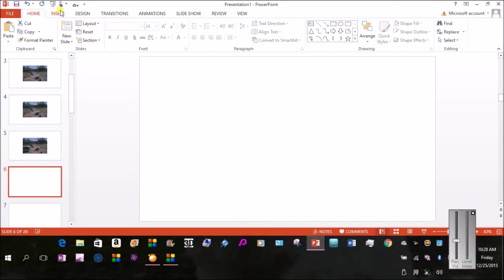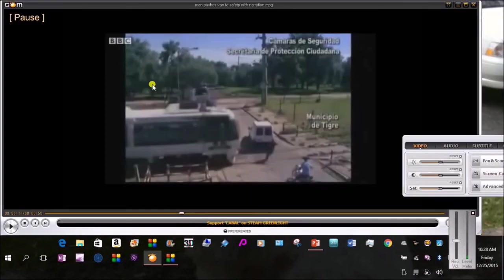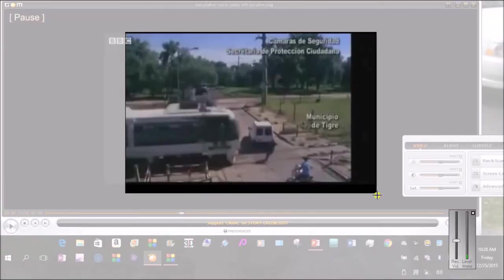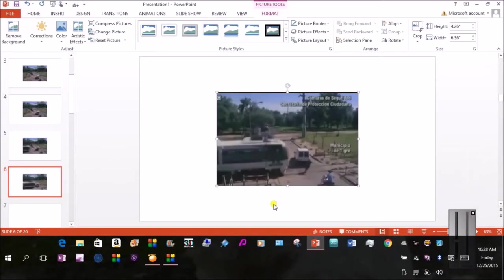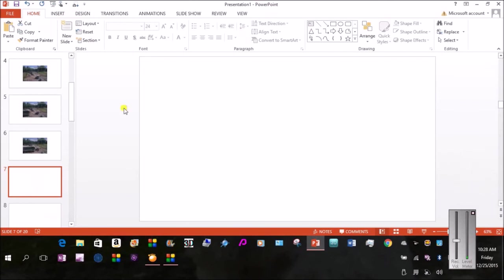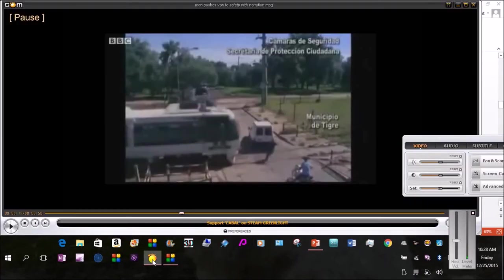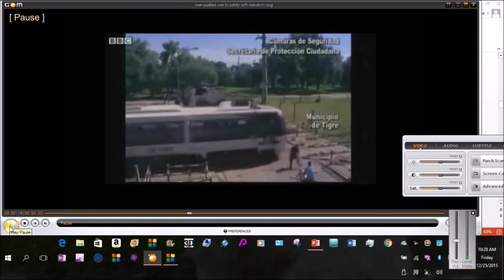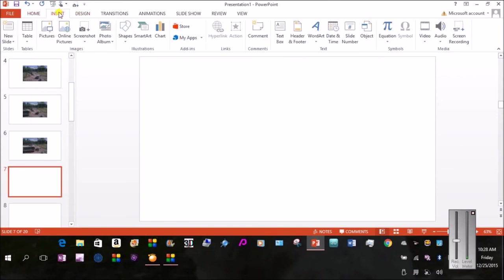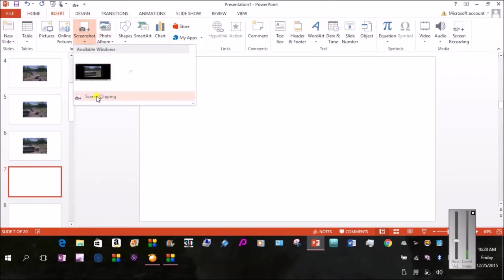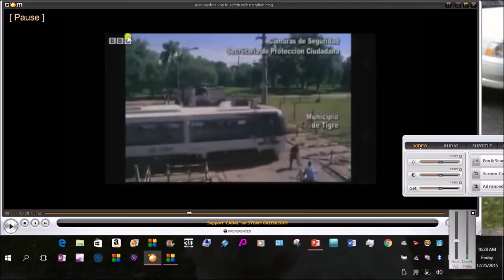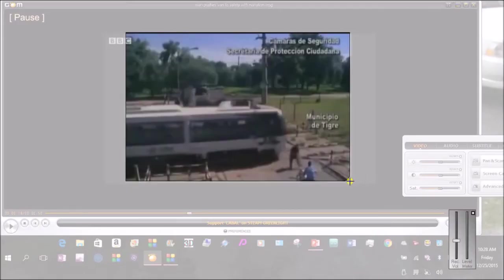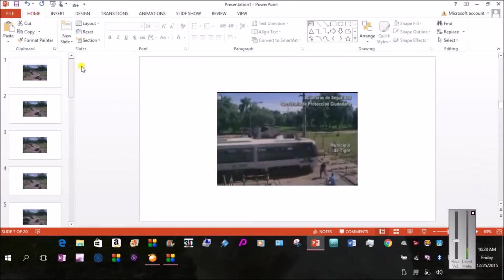Insert. Screenshot. Screen Clipping. And there he is. He just escaped from danger. I'm going to go ahead and insert that screenshot. Screen Clipping. And there he is. And click that into my video. So there I go. Now I have the sequence.